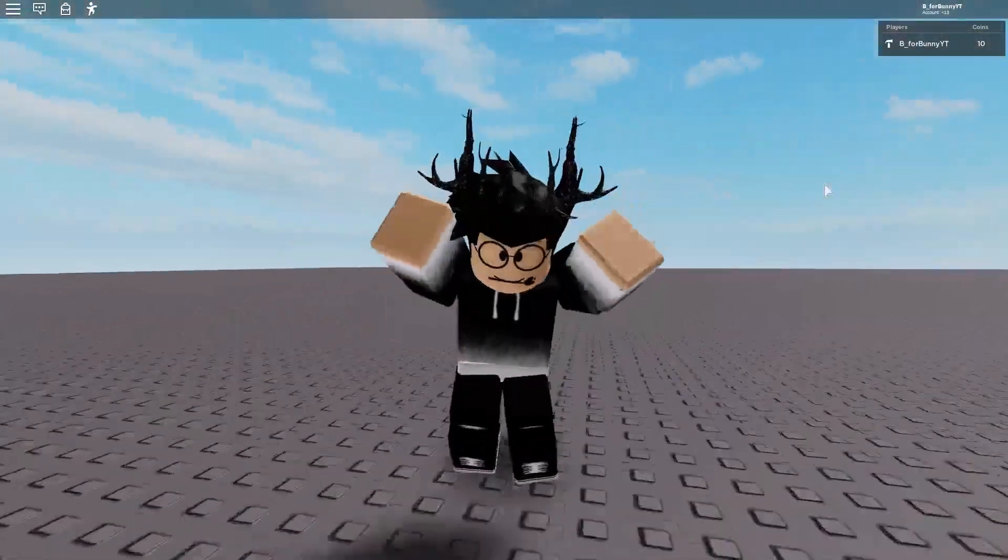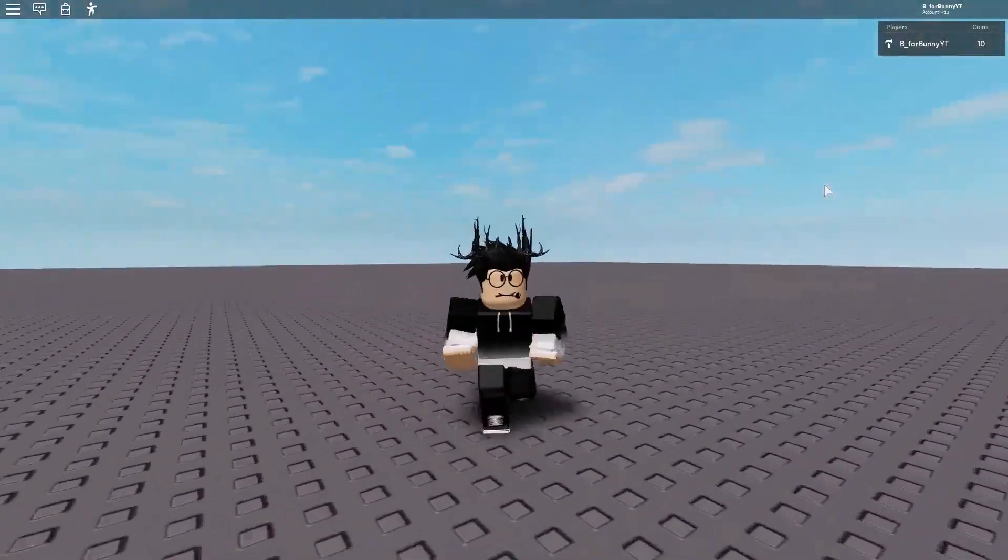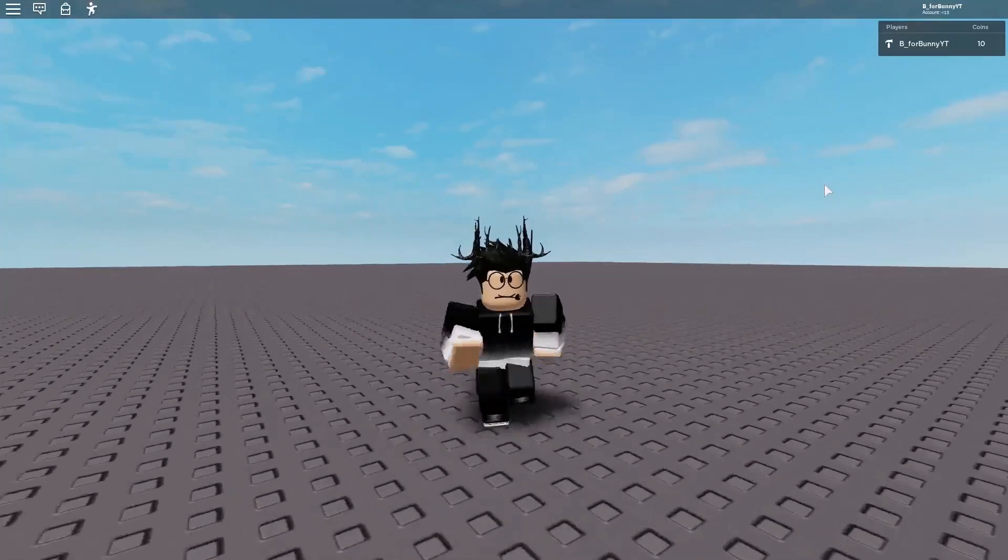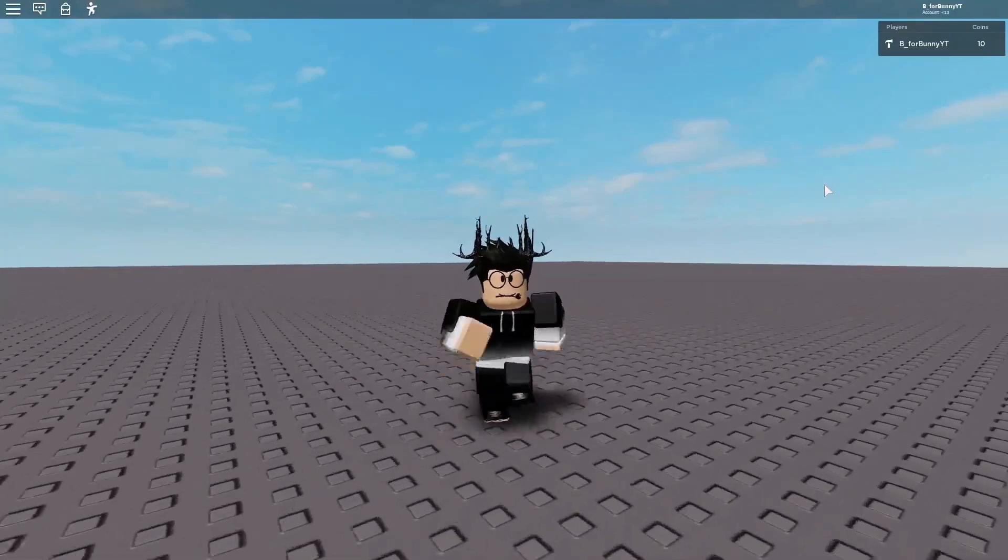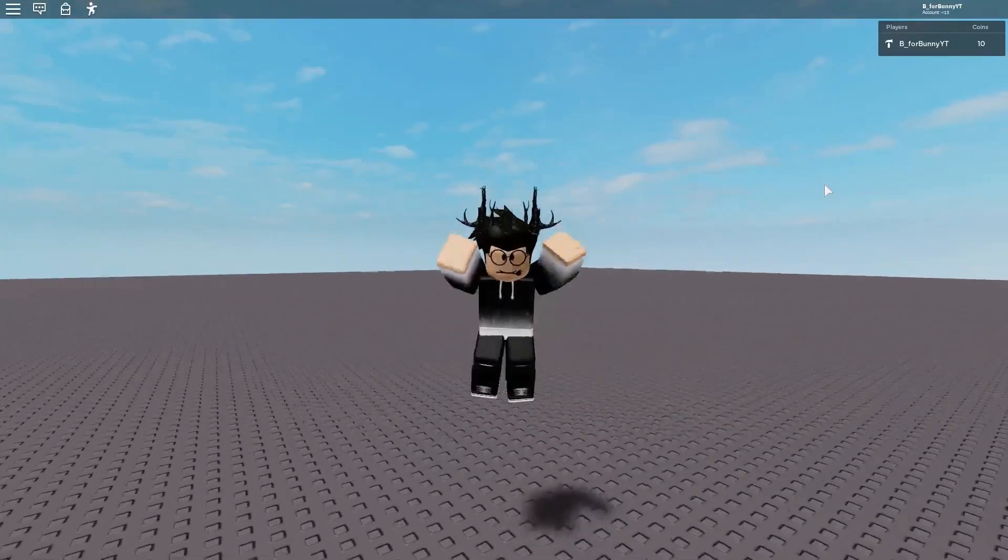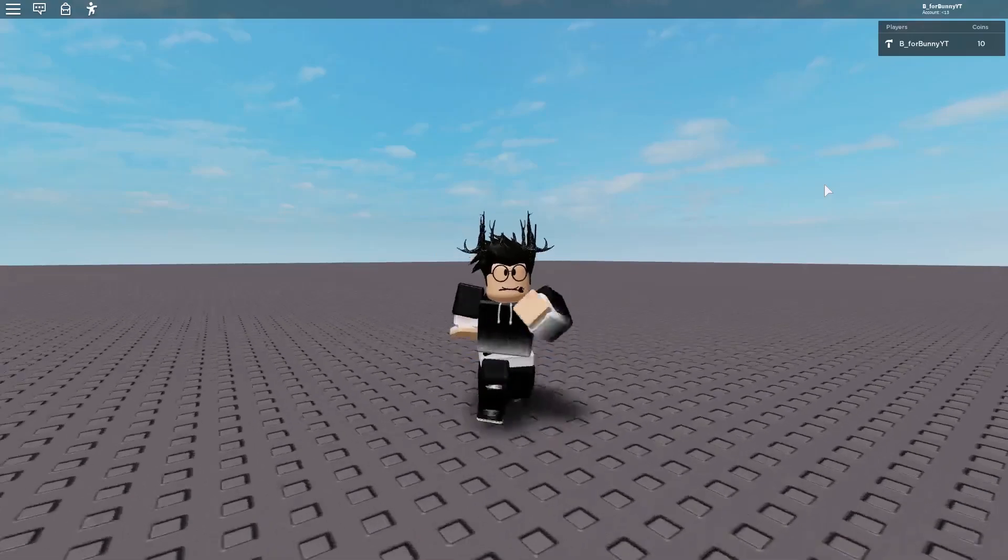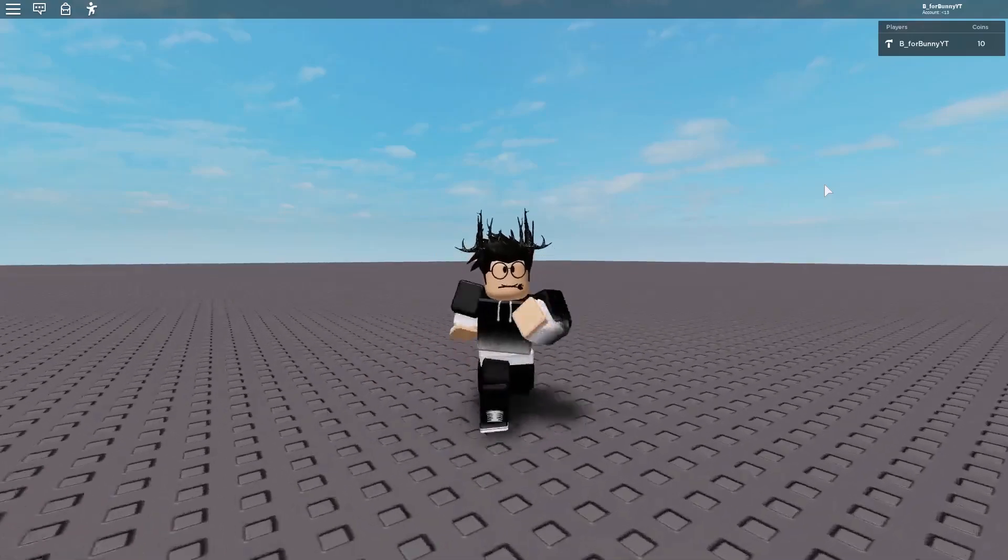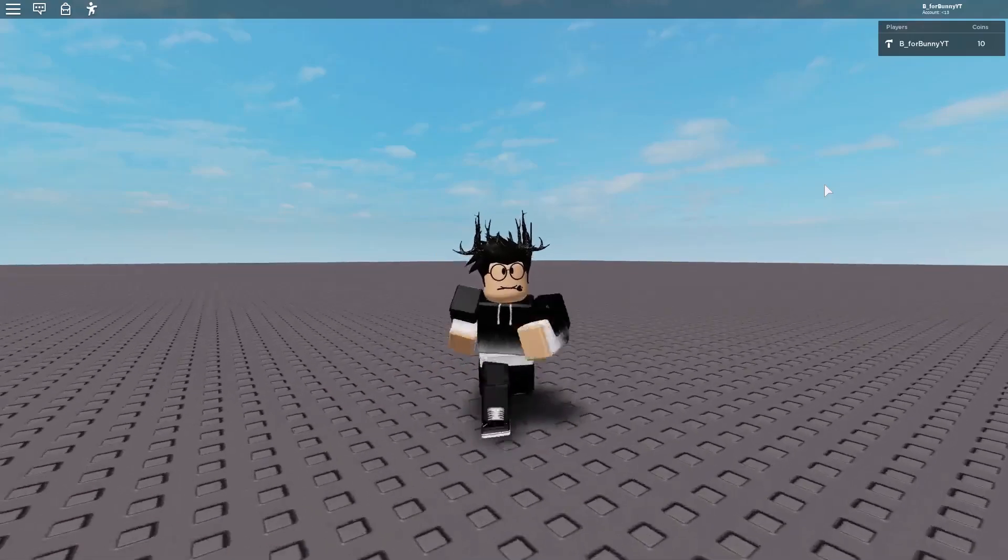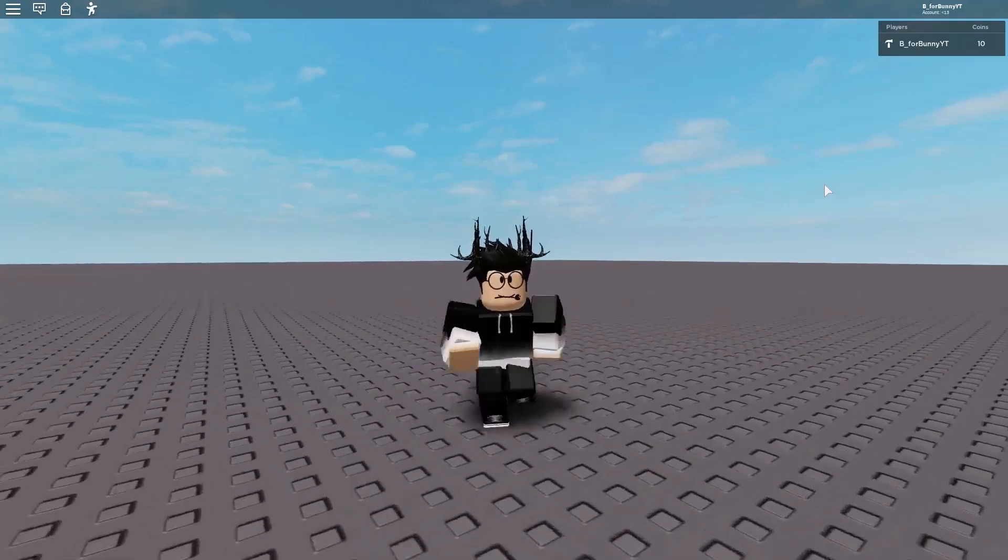So this was just a quick tutorial. I hope you guys enjoyed it. Make sure to leave a like and subscribe, turn on post notifications if you want more of these Roblox Studio tutorials. I hope I can do more scripting tutorials for you guys.